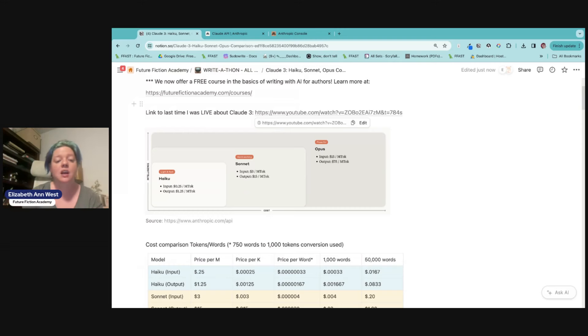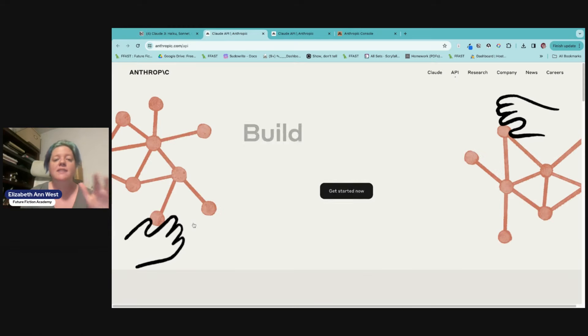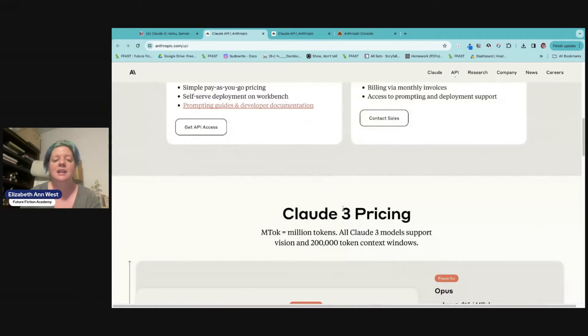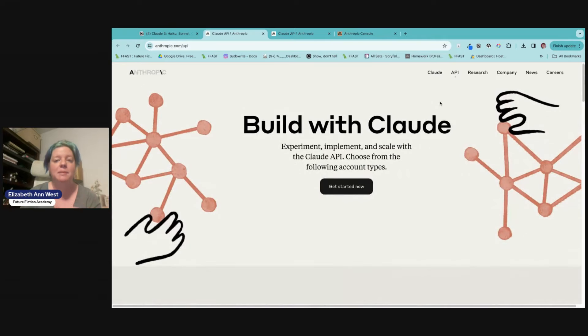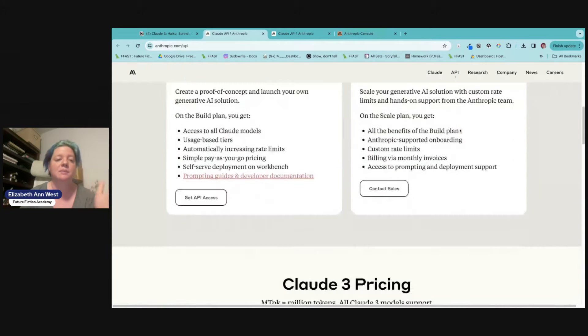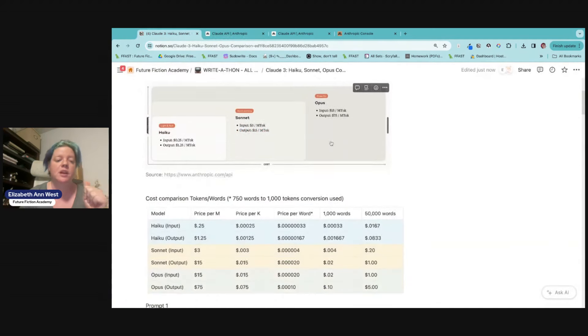Okay, so the pricing, the pricing is available. I have the link right here for anthropic.com slash API. That is the big thing. You can now get an API key, many countries, not all countries, but you can get an API key, which is something that we've all been wishing for with Claude.